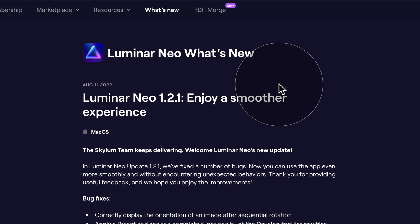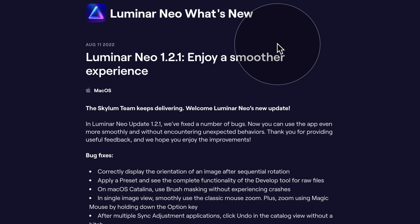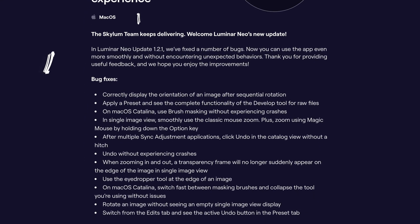Now in Luminar Neo update 1.2.1, Skylum fixed a number of bugs. So this update doesn't bring any new features, however, it's focusing on the things that needed to be fixed. So after this update, you should be able to use this app even more smoothly and without any unexpected behaviors. It's important to mention that most of these bugs were fixed based on community feedback. Now let's start by looking at the Mac bug fixes.